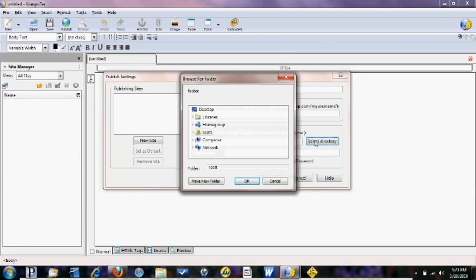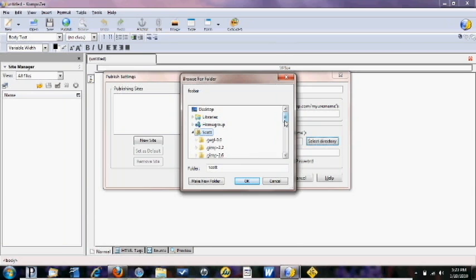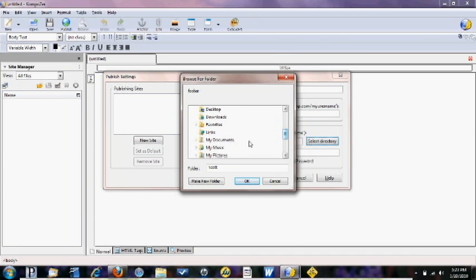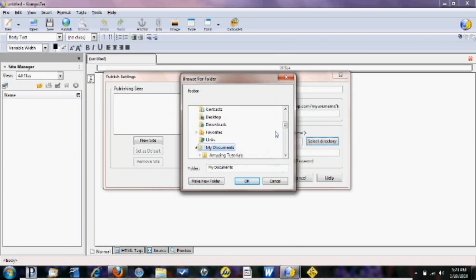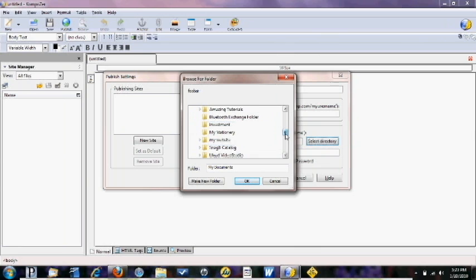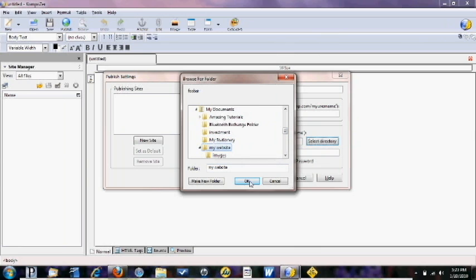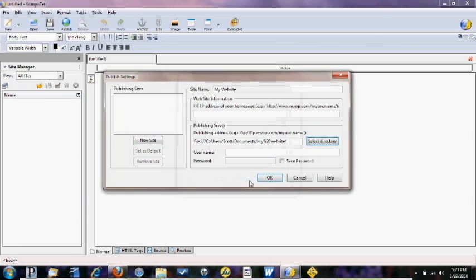Select directory. I'm going to search for the directory and it's in computer, under my documents. We're just going to find that folder that says my website and here it is, just double click on that, hit OK and that's all we're going to do, now we're just going to hit OK.